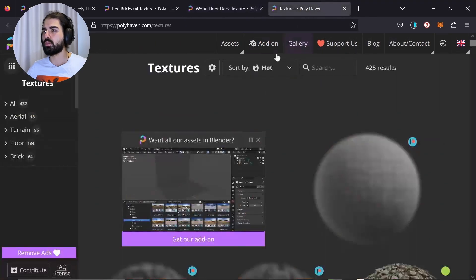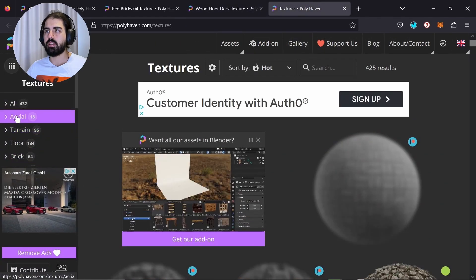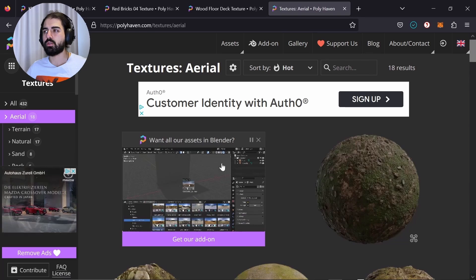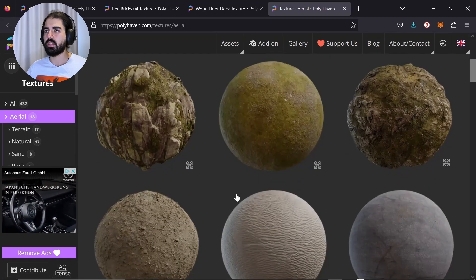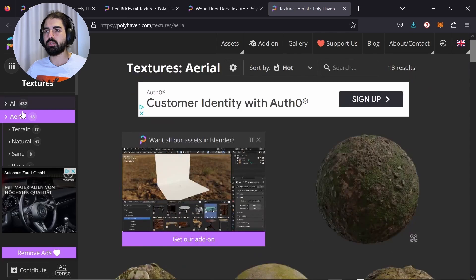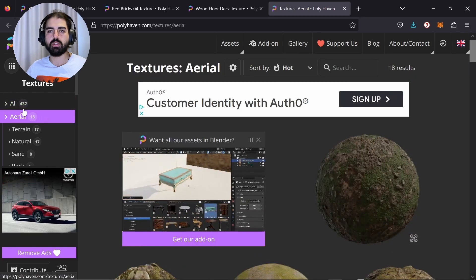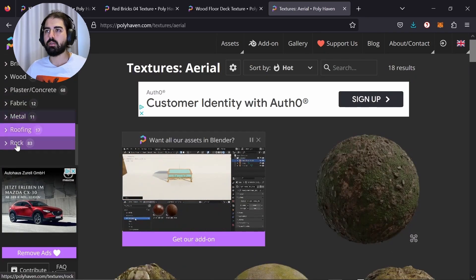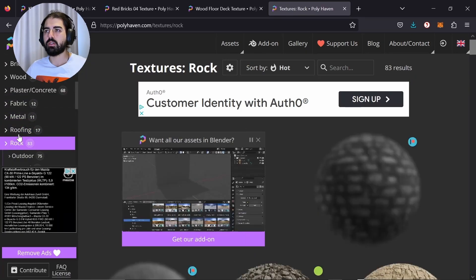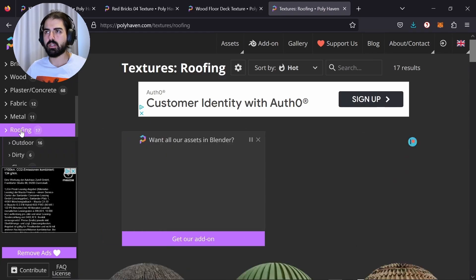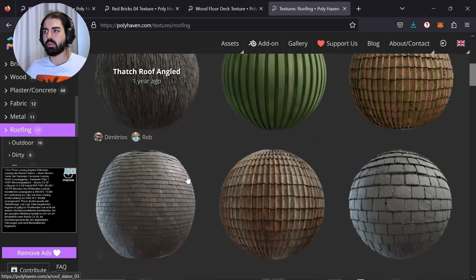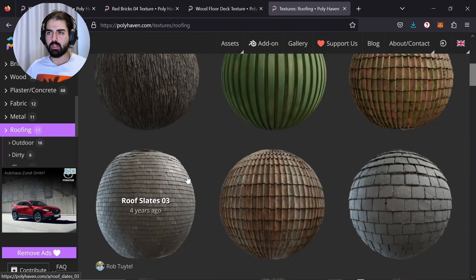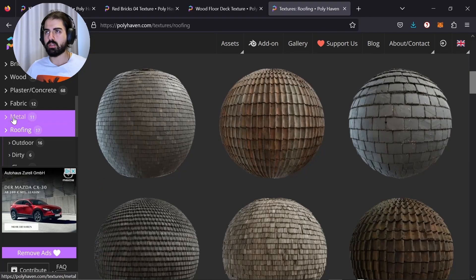It depends all on your taste. You can choose whatever you want. I kind of like the darkish wood right here. Again, 1K. Download this one. We will use all of them later on and then you can just go over it and see what else they have. They have something for terrain, but we're going to do an indoor scene, so we don't need that.